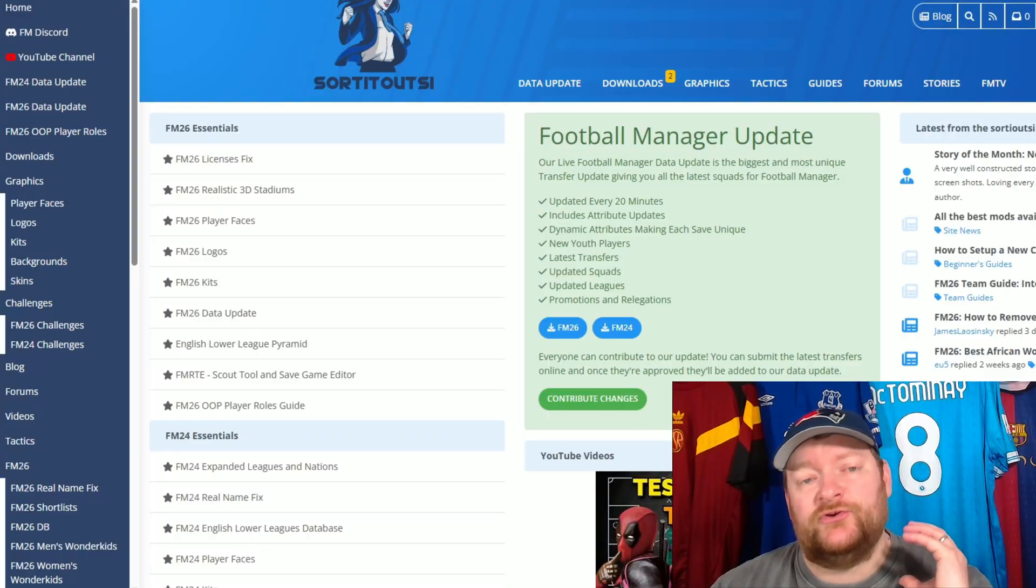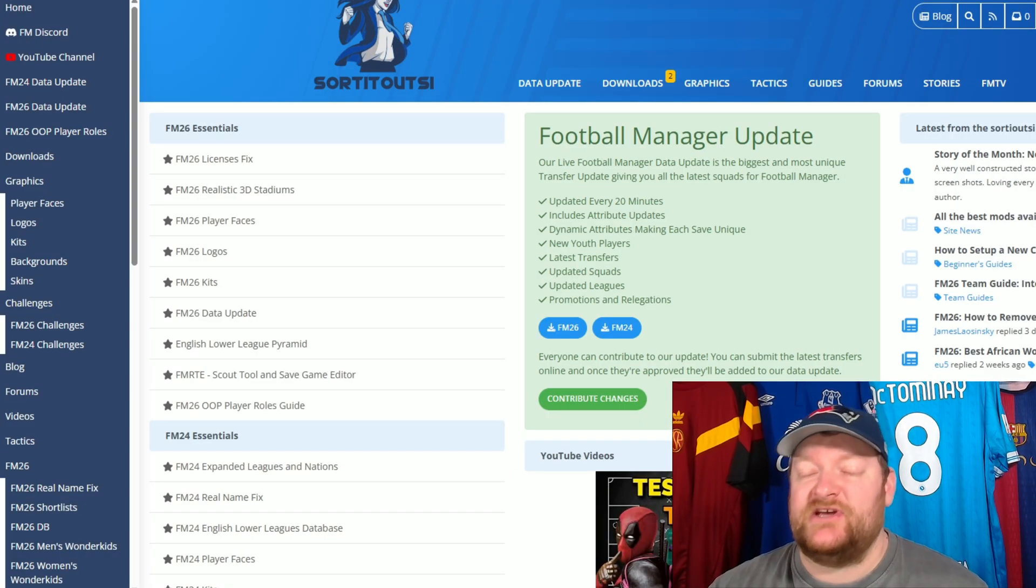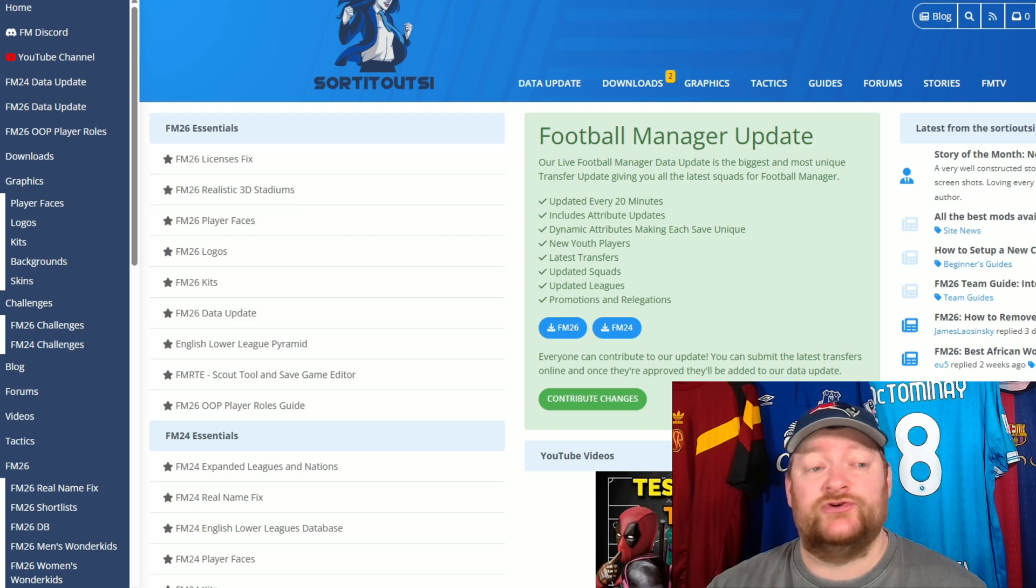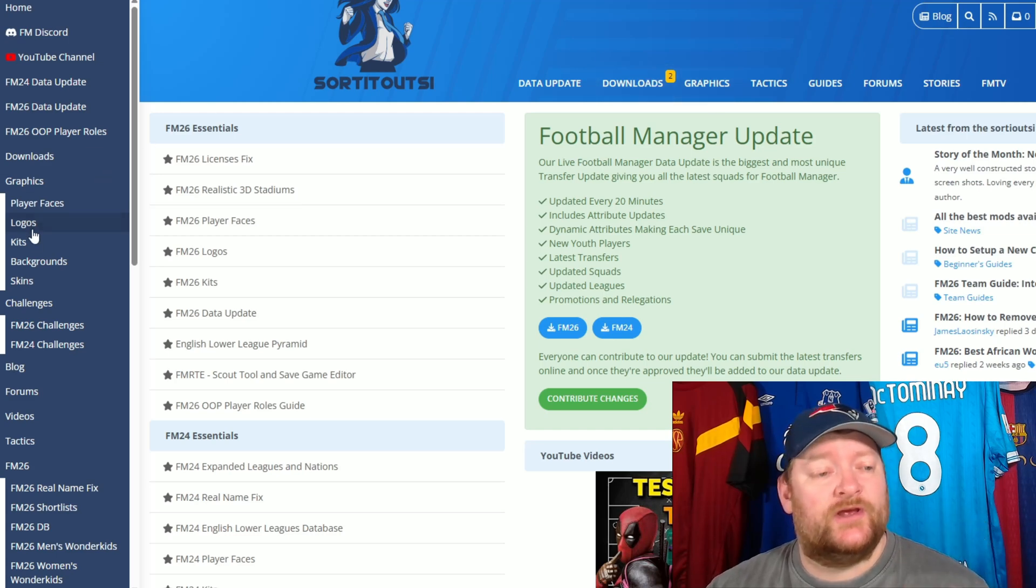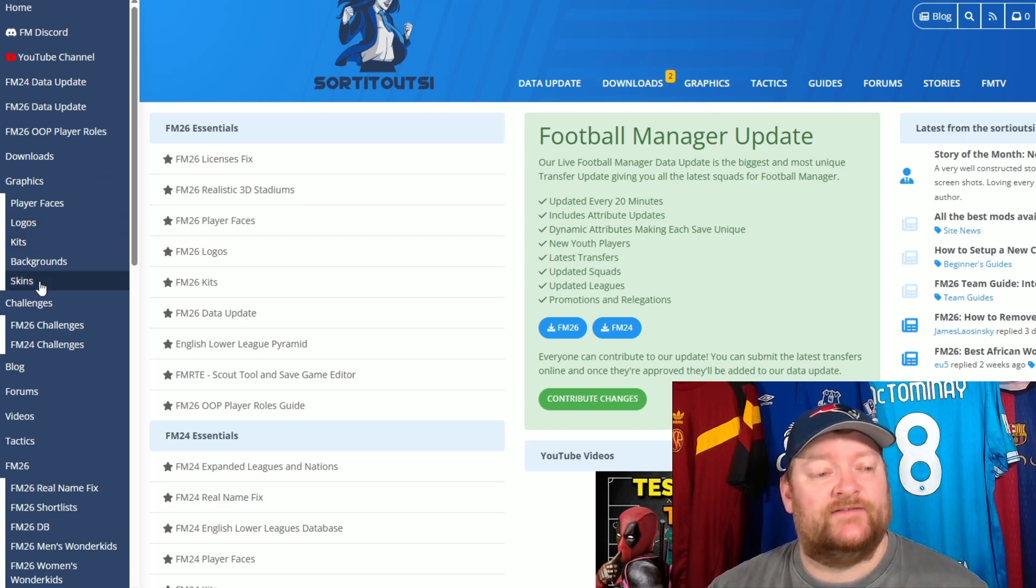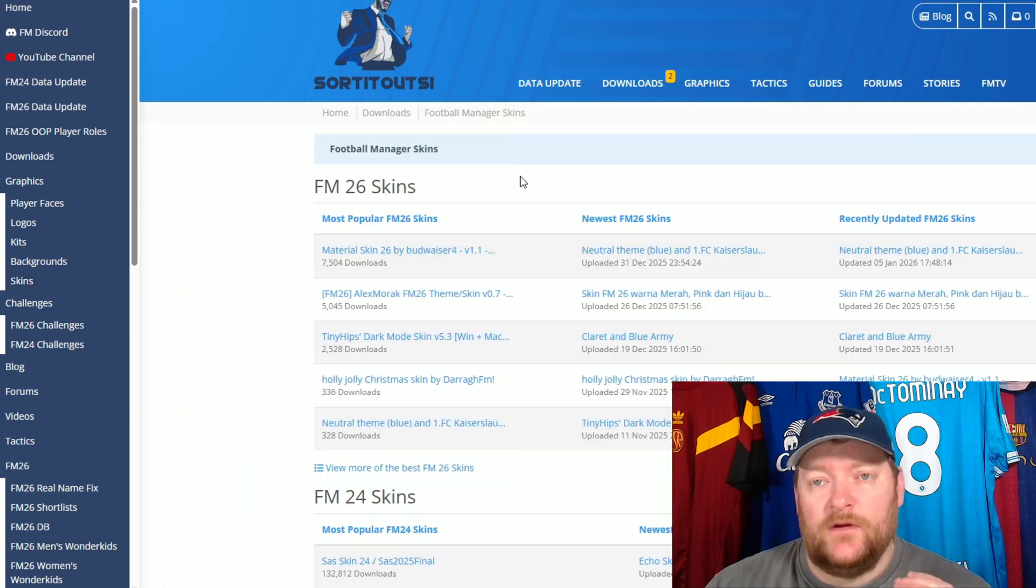So what you want to do is, first of all, you want to come onto the Sortout OSI website, as you always do. You want to either go into Downloads on the top, or you can click Skins on the left-hand side, just here. So I'm clicking Skins.